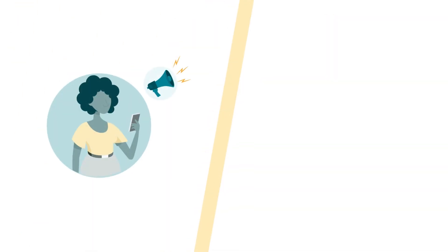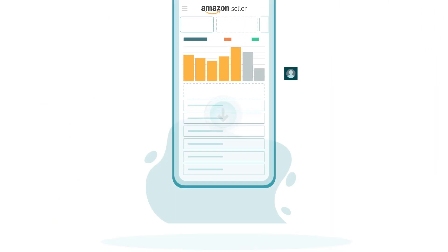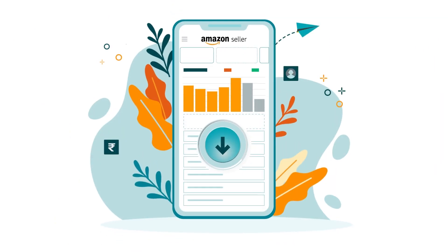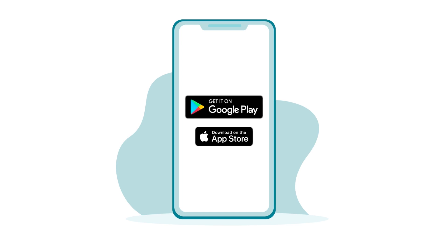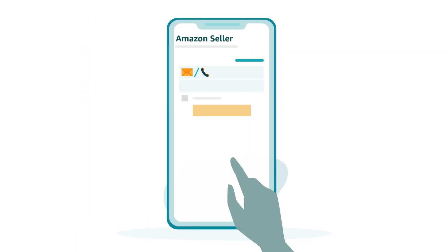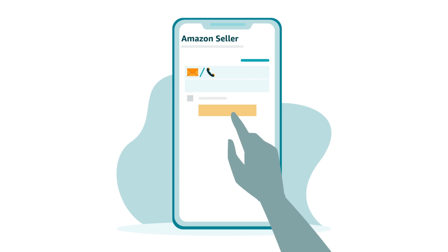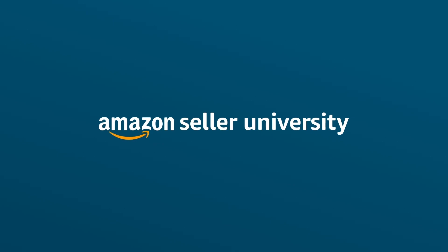If you're interested in staying updated and streamlining your daily operations, download the Seller App on your device today. Find it in both the Apple App Store and the Google Play App Store. Once you have downloaded the app, sign into your account using the same username and password you use for Seller Central. And with that, you are ready to get started. Thank you and happy selling!